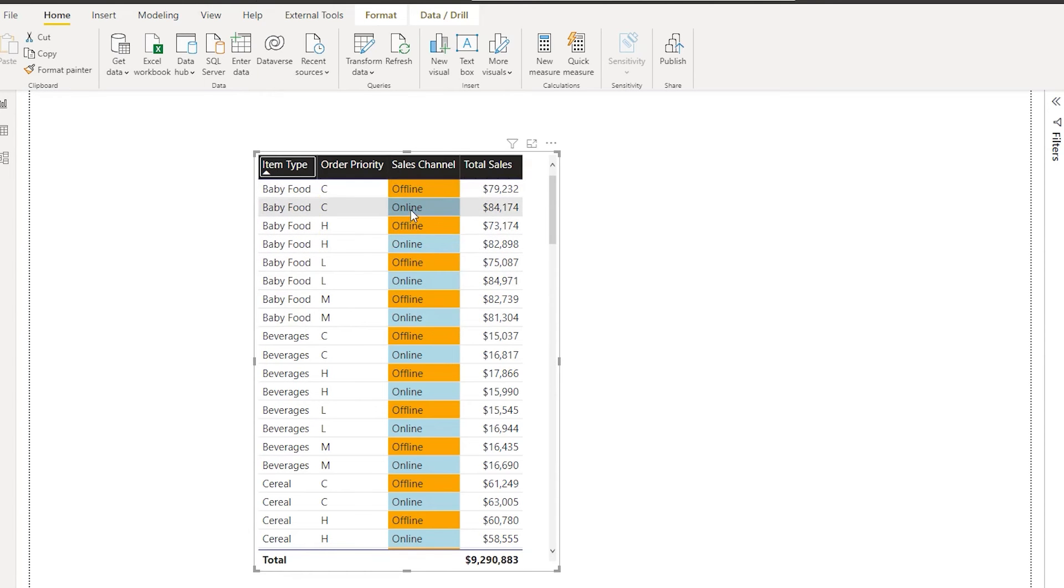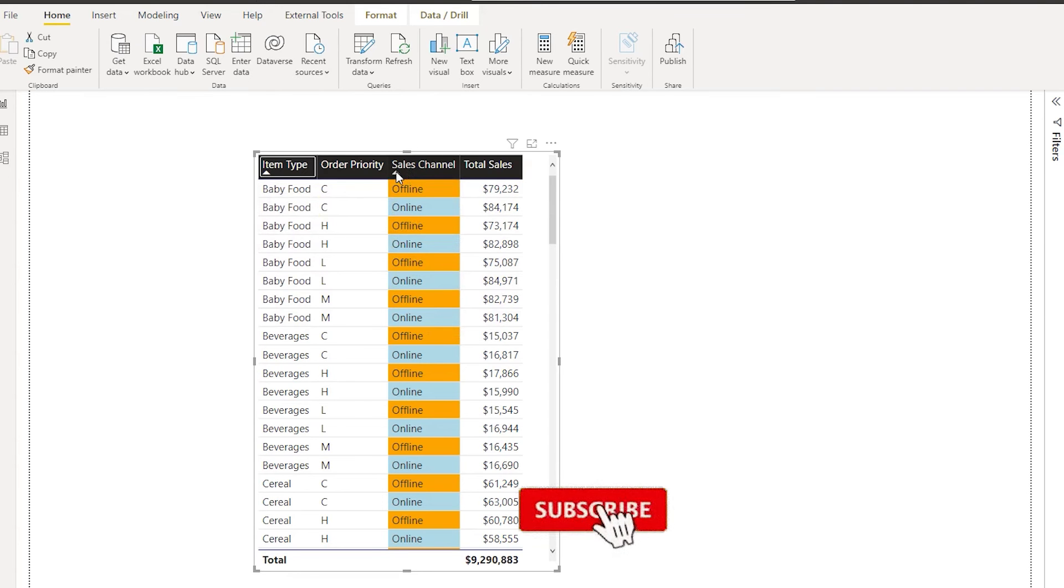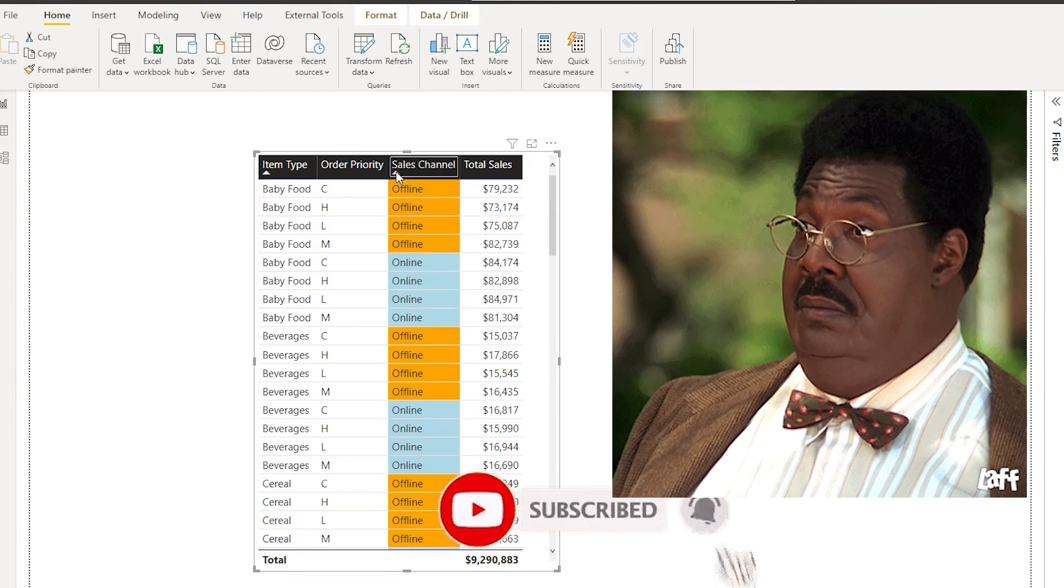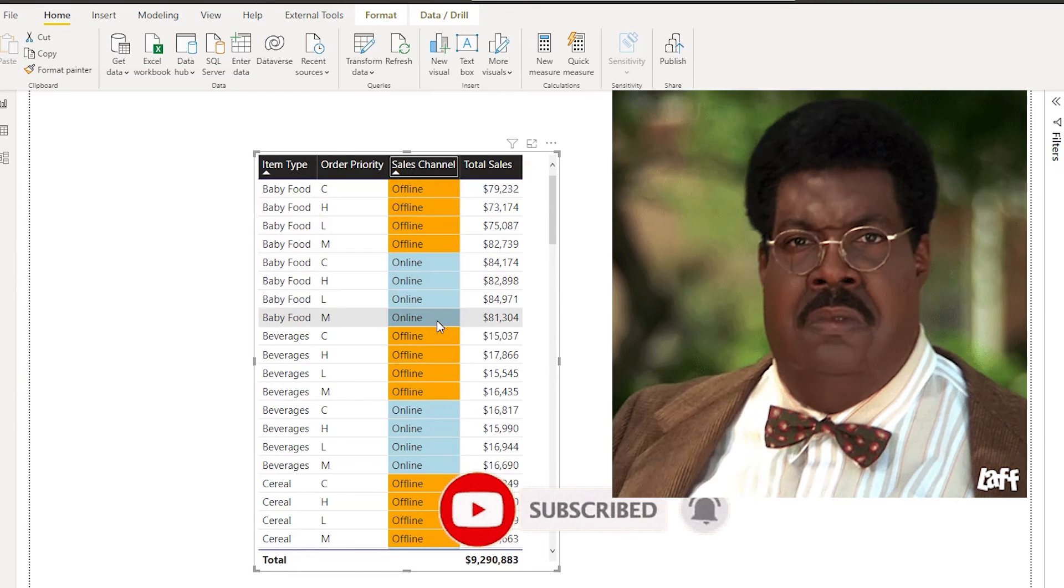What I can simply do is click and hold the shift button and press on this particular sorting option over here.